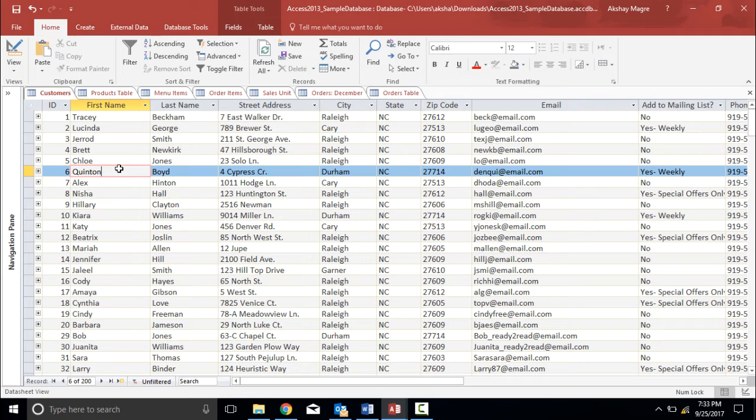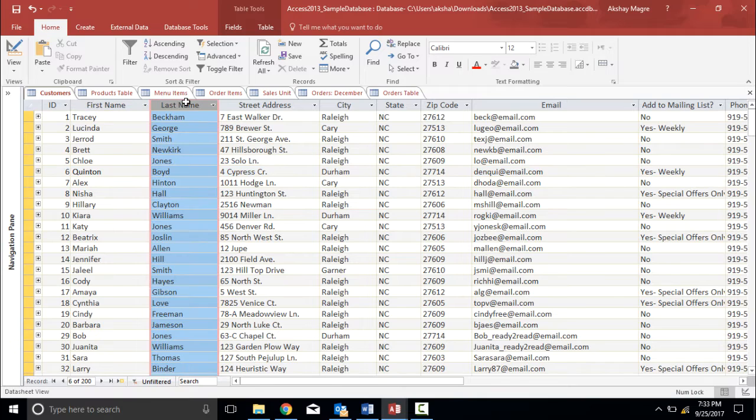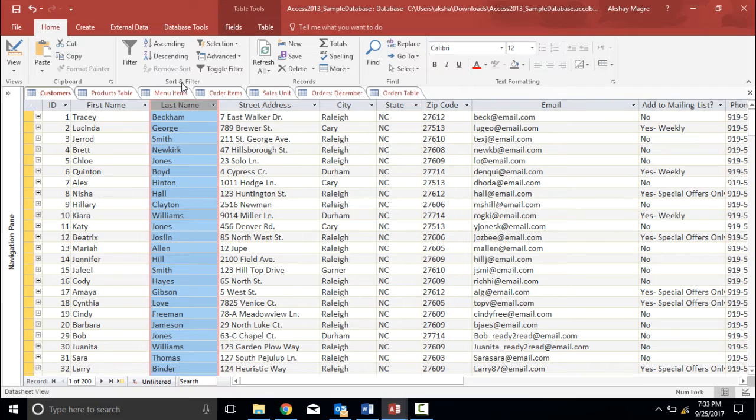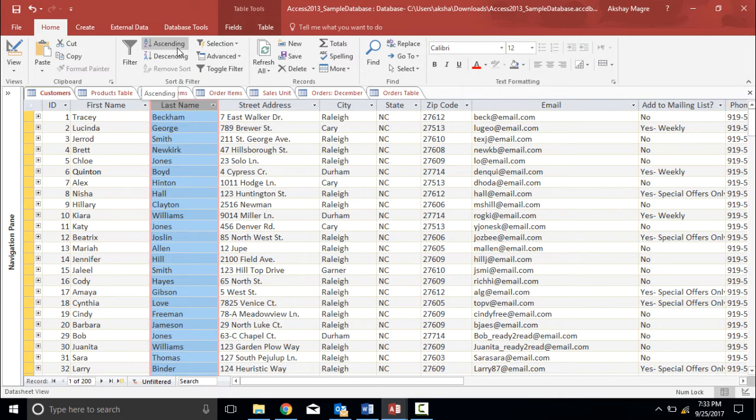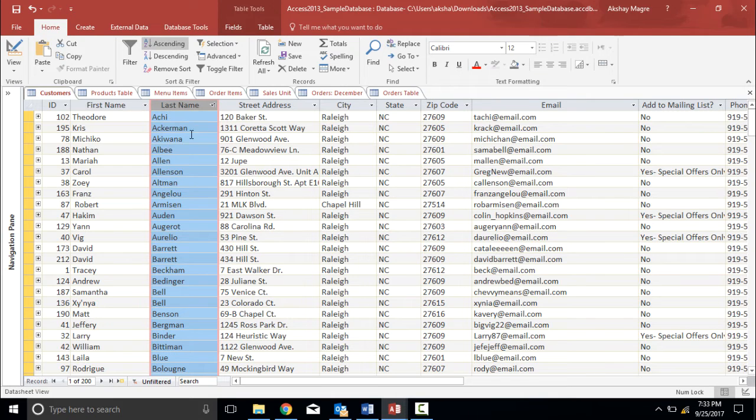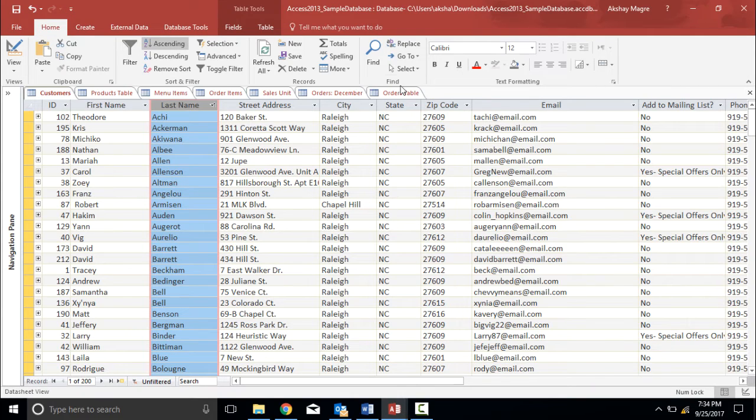I can also sort the data according to ascending order or descending order. Let's say for an example I have to search a record which has a last name starting from A. So I will select the last name field and under the home tab I'll move to the sort and filter group and under that I will select ascending which says A to Z. The moment I click I get all the records which has the starting name starting from A. As you can see the product ID is also shuffled.